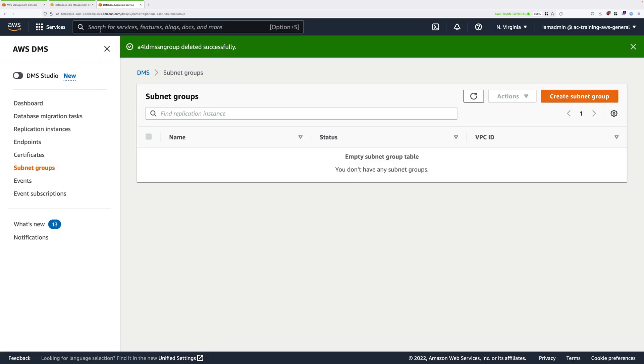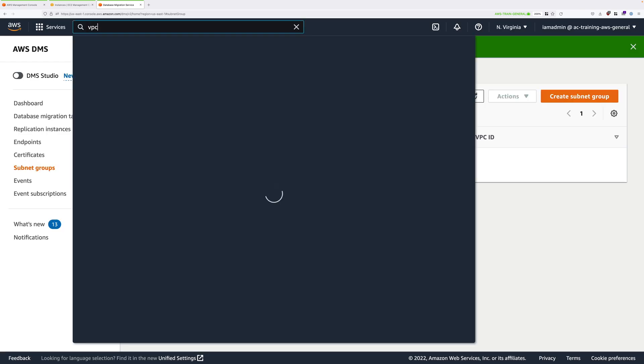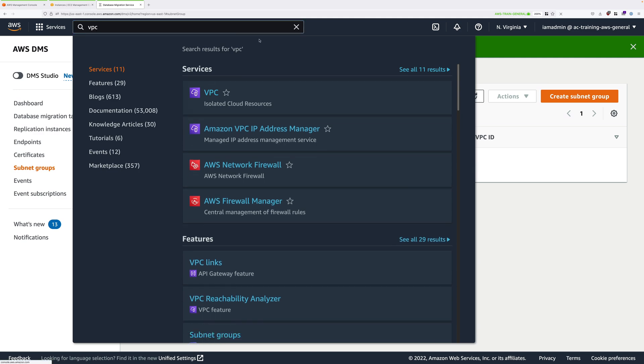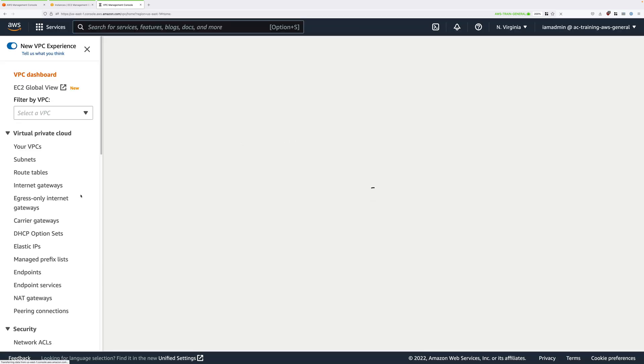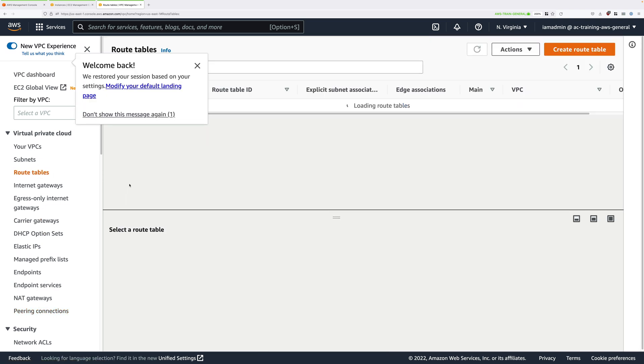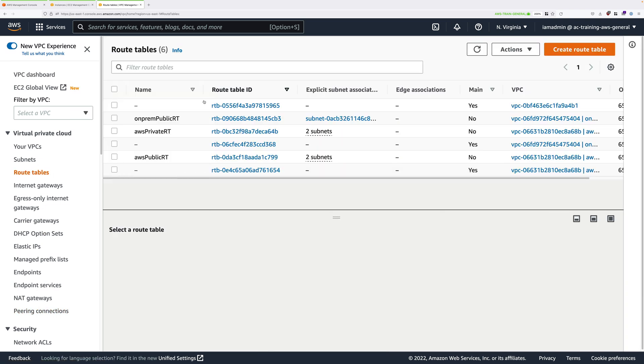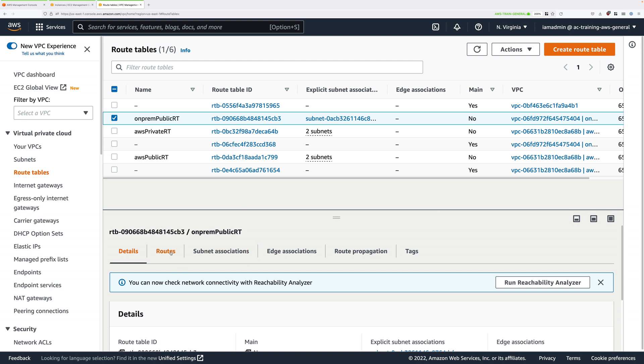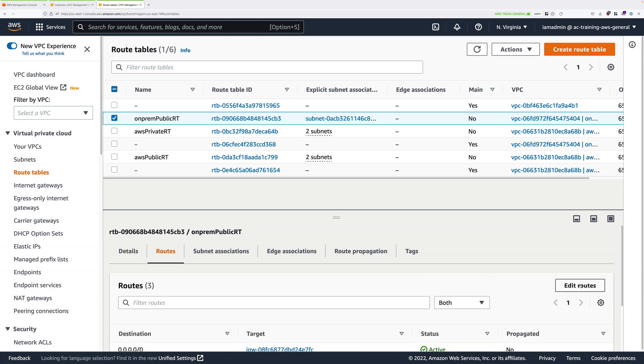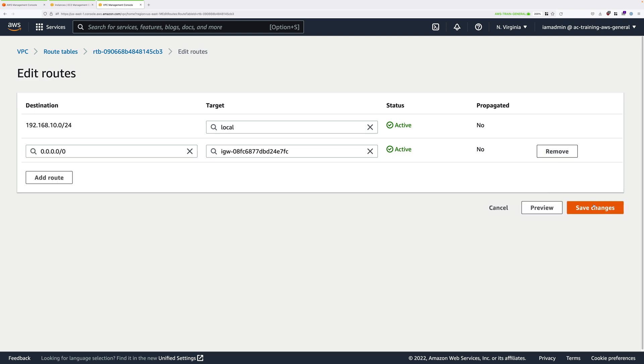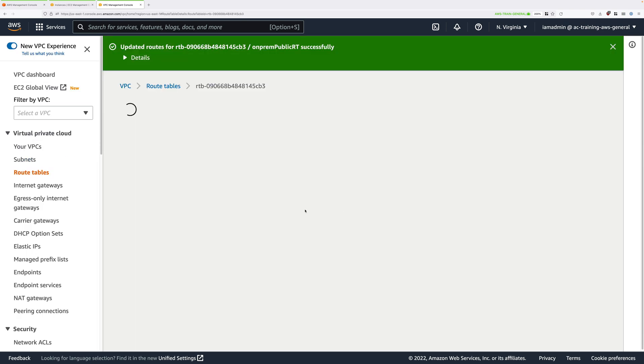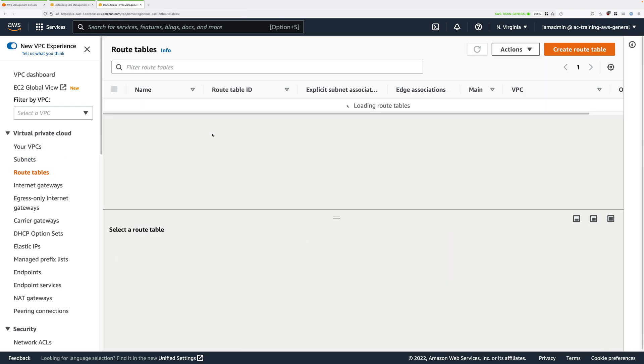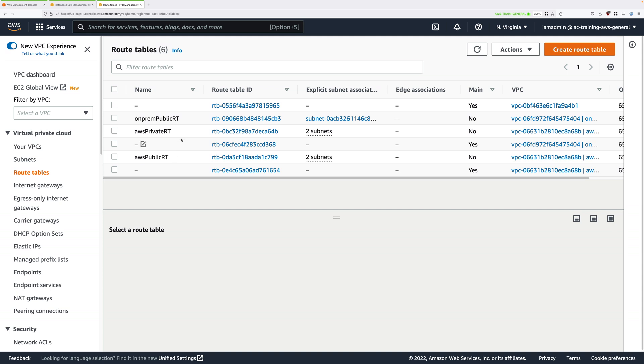Next, we'll need to remove the VPC peer between the two VPCs, so click on services and then move to the VPC console. Once there, we're going to go to route tables, select each of these route tables, click on routes, edit routes, and then remove the route that you added pointing at the VPC peer. And this starts with PCX, so we delete that. So that was on-prem public RT.